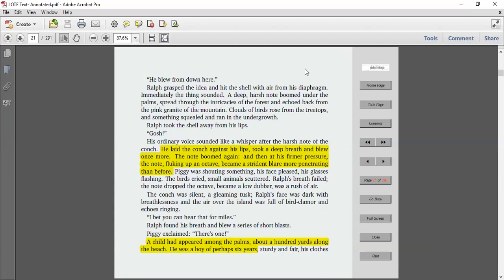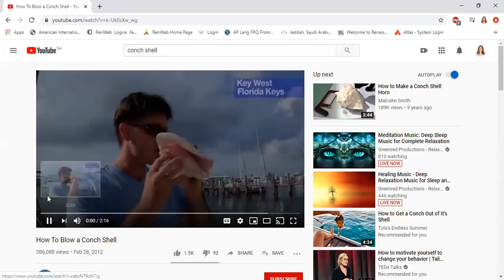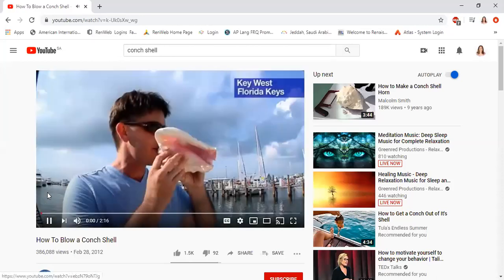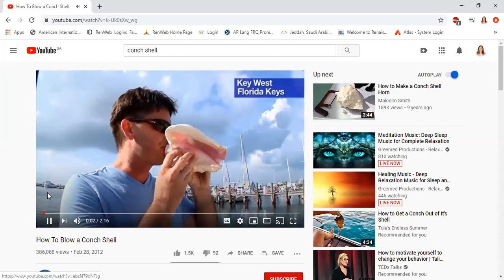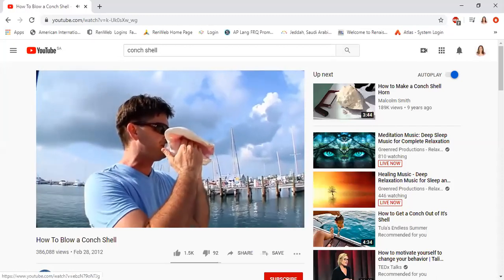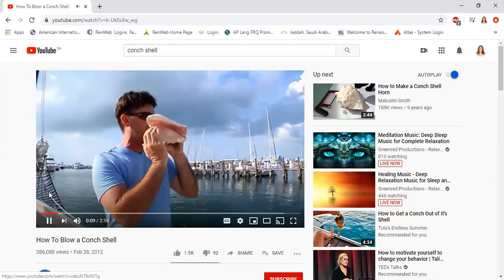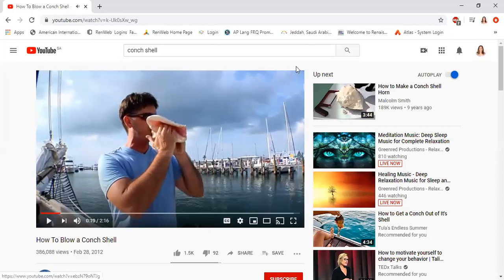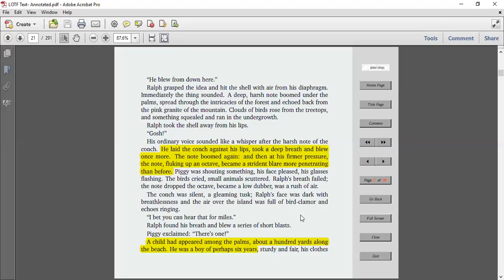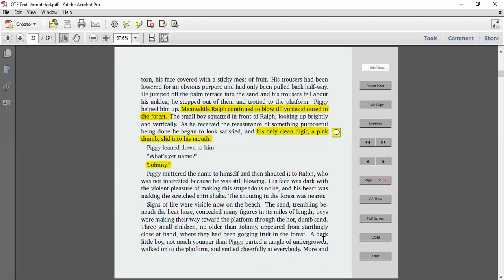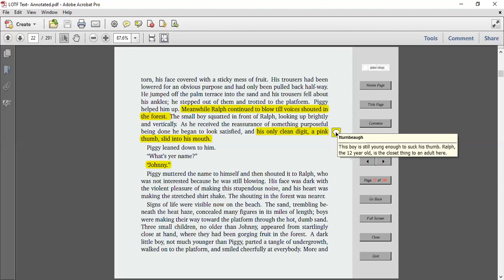I bet you can hear that for miles. Ralph found his breath and blew a series of short blasts. Here is what it sounds like. So it's basically like a big trumpet that they're using to call all the boys. Ralph found his breath and blew a series of short blasts. Piggy exclaimed, there's one. The child had appeared among the palms about a hundred yards along the beach. He was a boy of perhaps six, sturdy and fair, his clothes torn, his face covered with a sticky mess of fruit. His trousers had been lowered for an obvious purpose and had only been pulled back halfway. He jumped off the palm terrace into the sand and his trousers fell about his ankles. He stepped out of them and trotted to the platform.